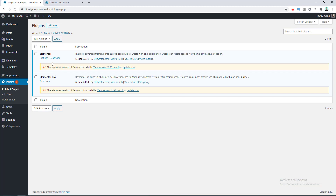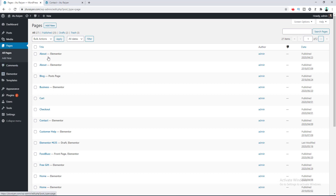These plugins are not only for creating forms — they are a complete website builder where you can create any kind of modern-looking website just by drag and drop. Right now you can see we have already installed both plugins, and if we go to Pages you can see I have already created the contact page.